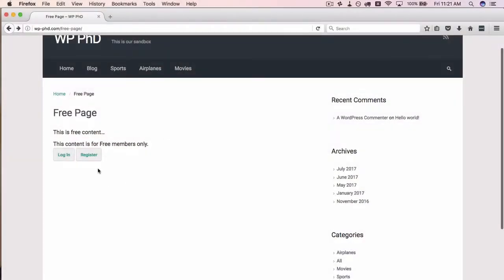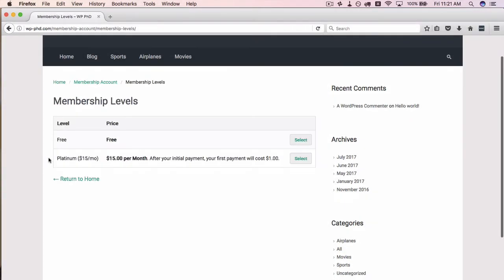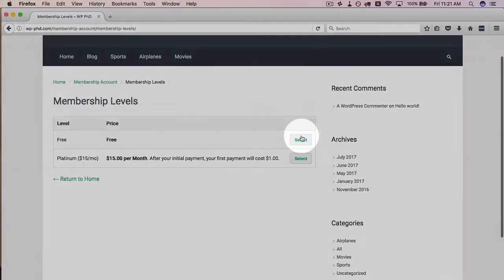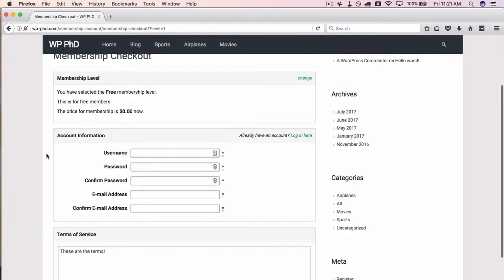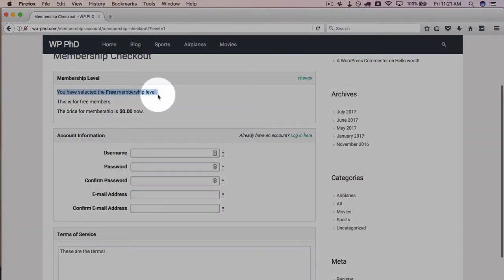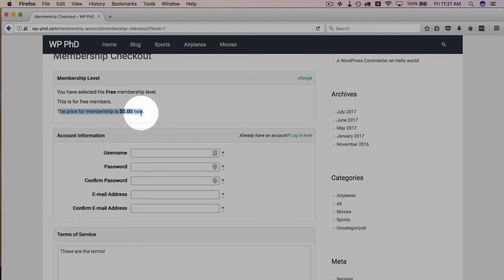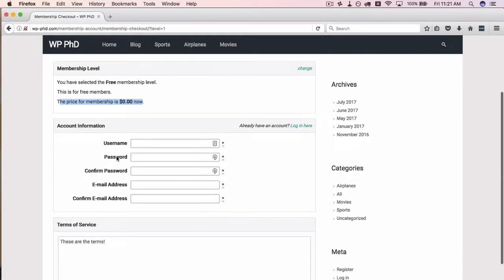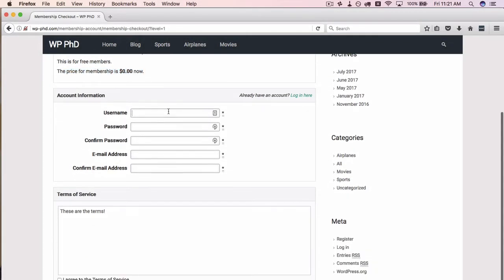Now we're going to register as a user would. First a free user, then we'll do a paid user after that. So we're going to click on register here. I'm going to choose the free level. And this is a description of the membership level. This is for free members. This is the price of the membership now, $0. It's going to create a user called Jimmy.